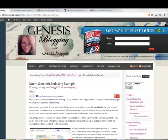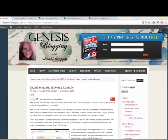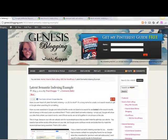Hi, Tracy Knoppe here with Genesis Blogging. Today I wanted to talk to you about something interesting, something you may have heard of, maybe you didn't — latent semantic indexing.